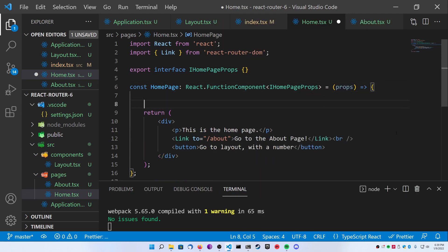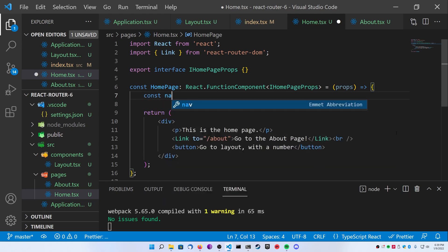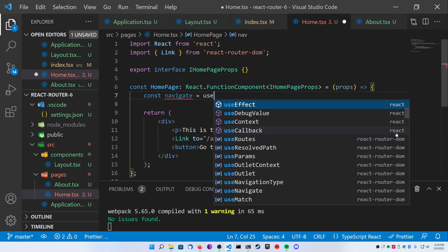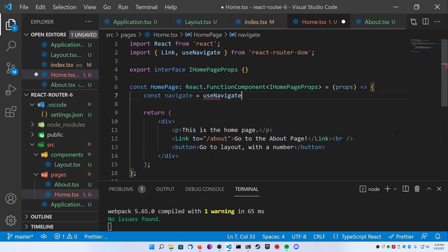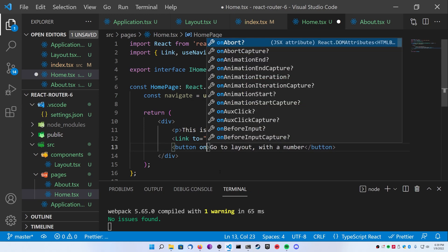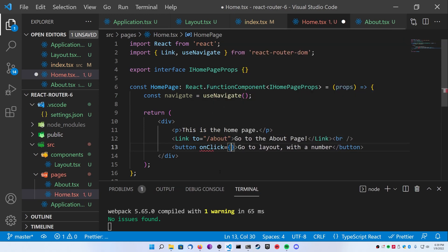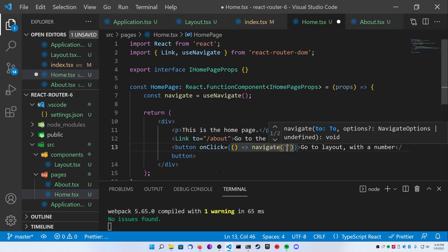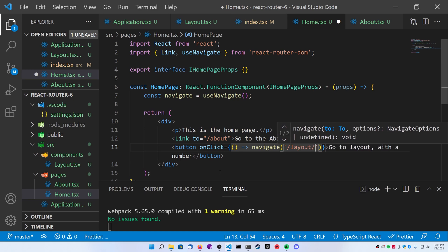So declare const navigate and make that equal to useNavigate. Now inside of the button's onClick, you can go ahead and just call navigate and then go to the page you want. For us, we can do something like forward slash layout and then pass in a number afterwards. Go ahead and save that and go back to your page.